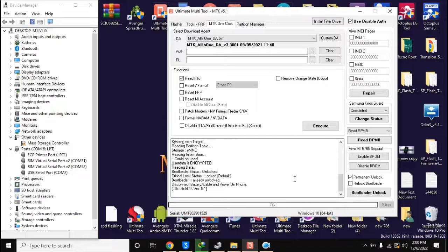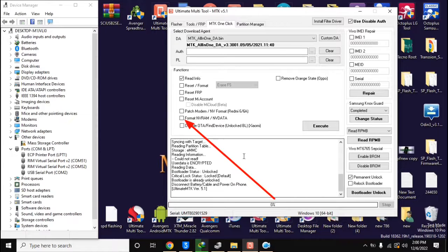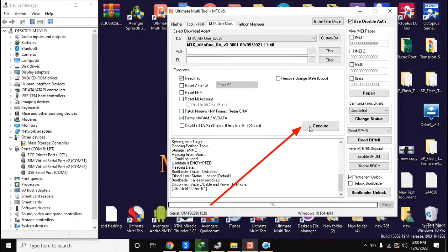Now come back to the UMT MTK tool on the computer. Here select 'Format NVRAM NVData' and click on the execute button.